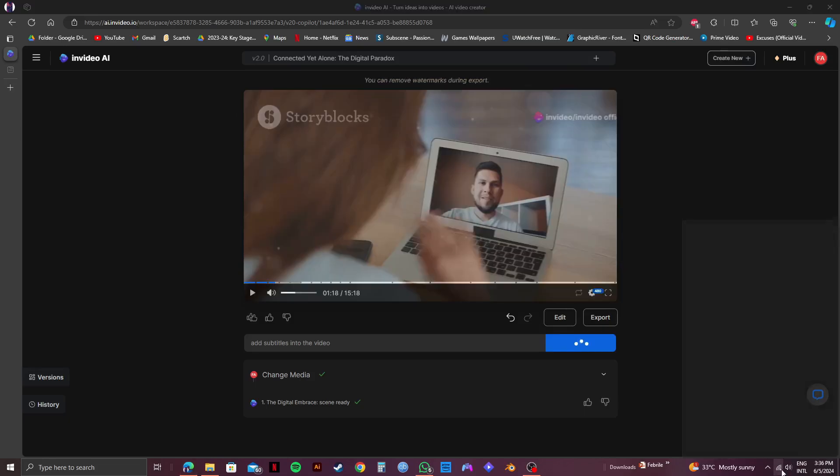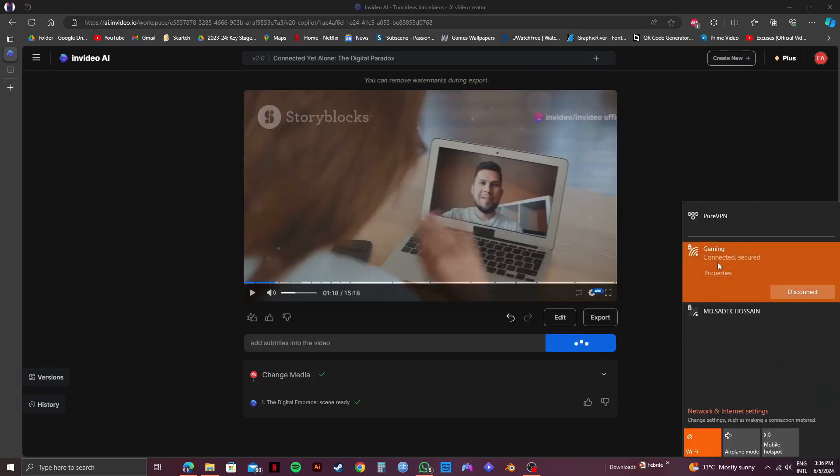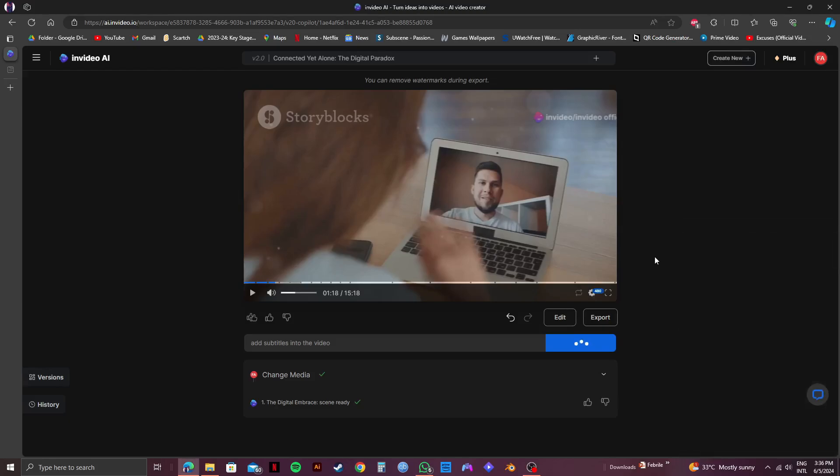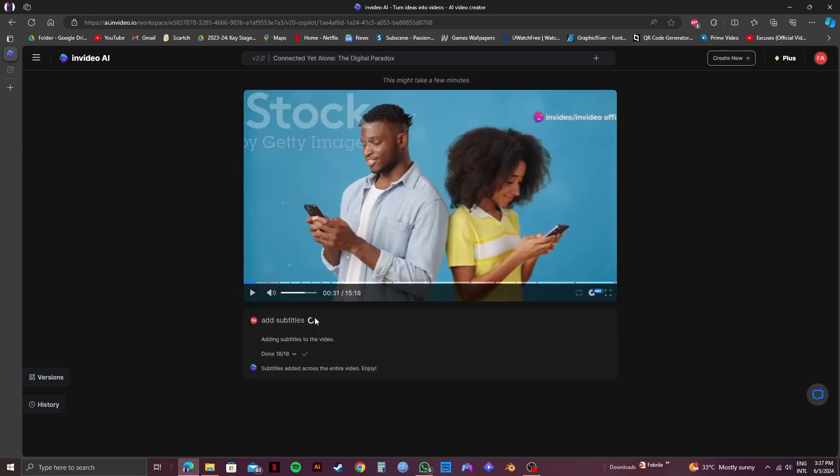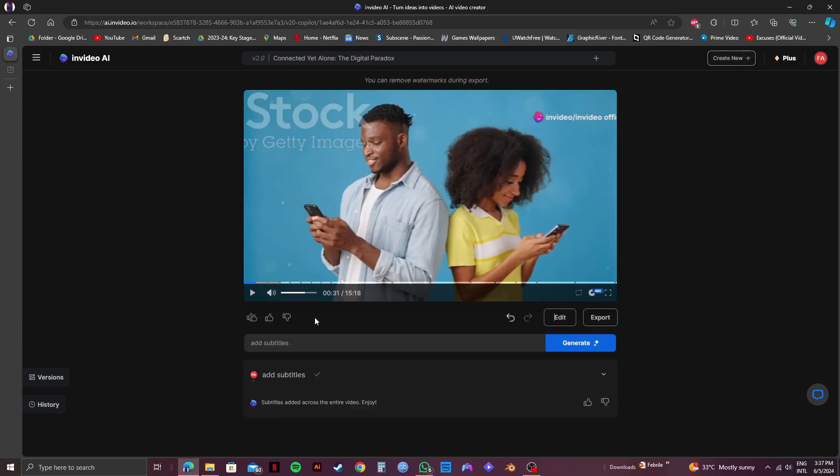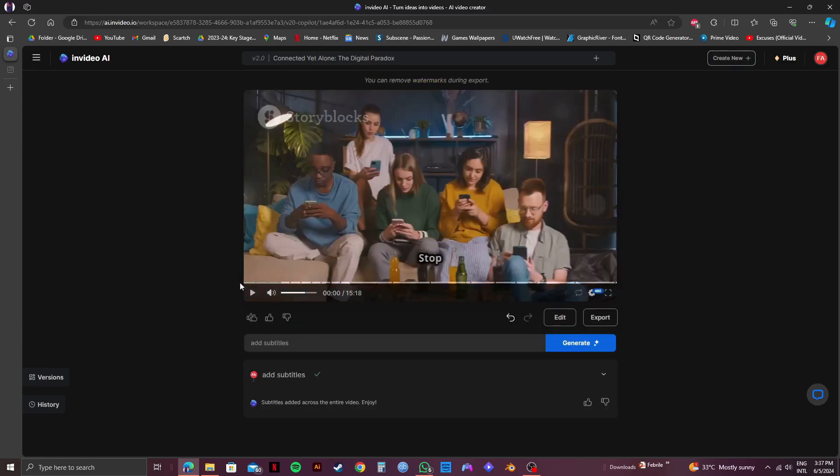For me, the video generation is taking a long time. And if you're facing the same issue as well, just refresh the page and wait for it to load up once again. And here, as you can now see, it shows a tick mark beside our command. So, let's play it and check it out. And there you go. The subtitles has been added to our video.